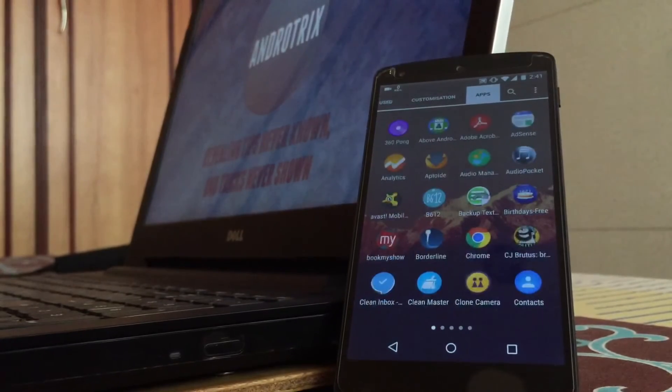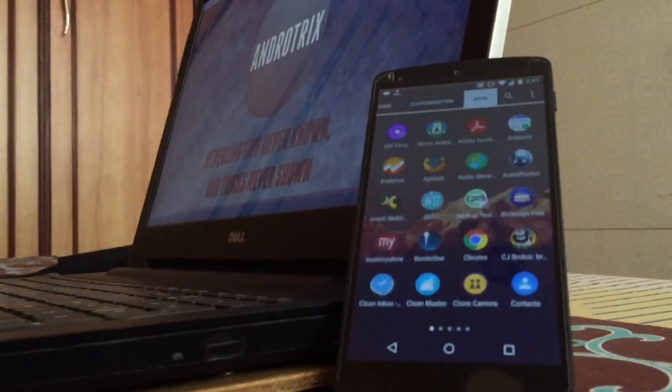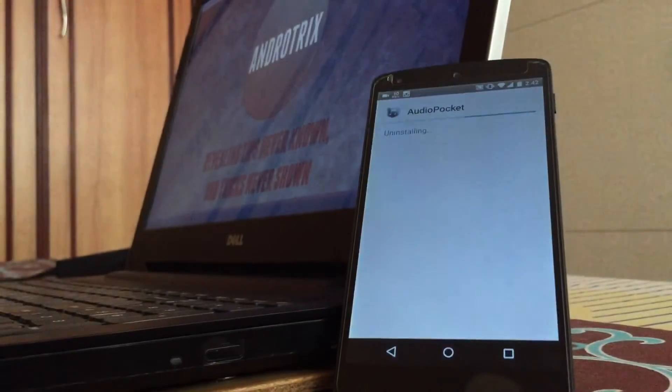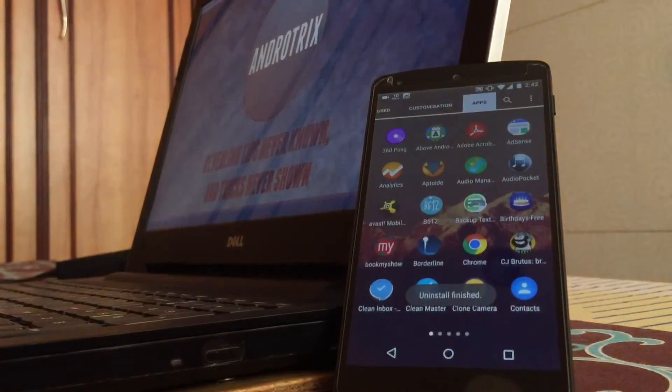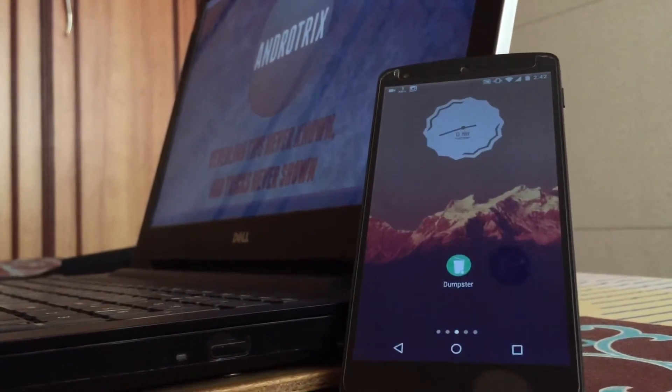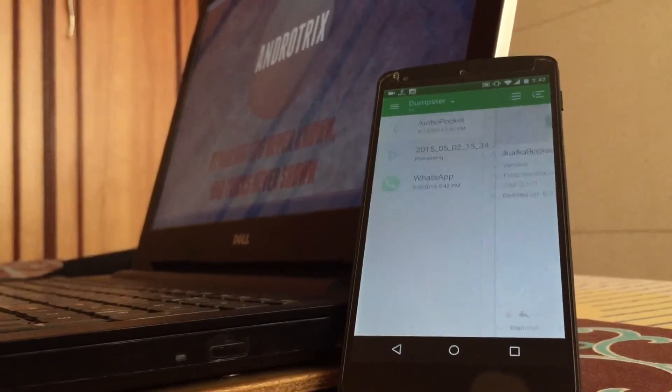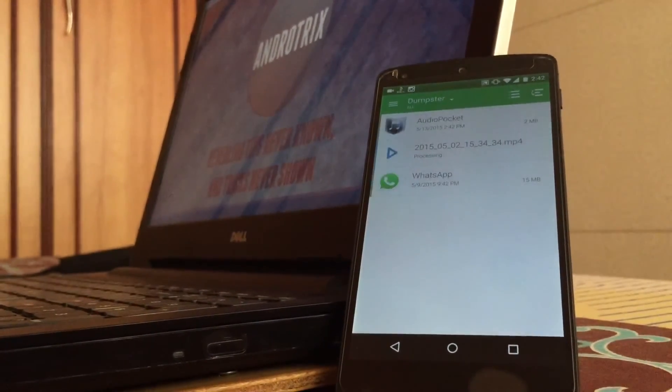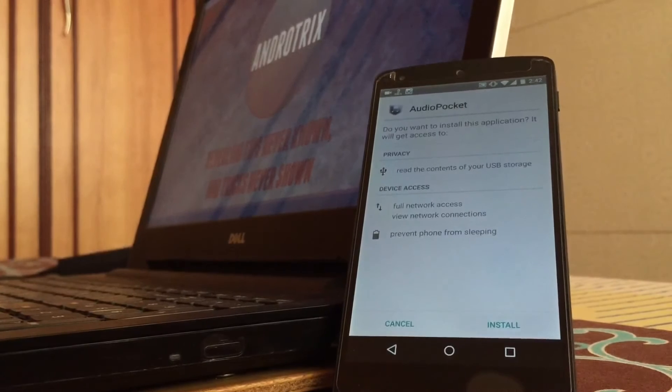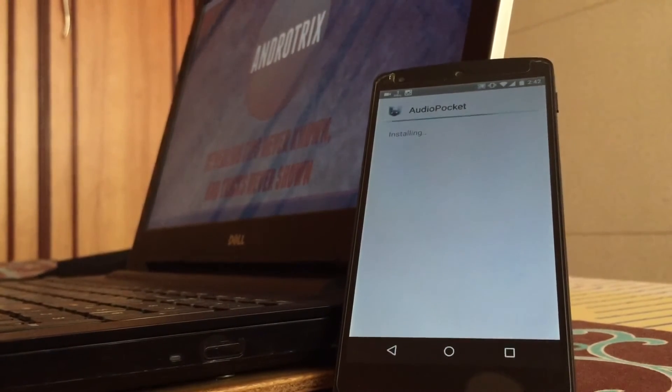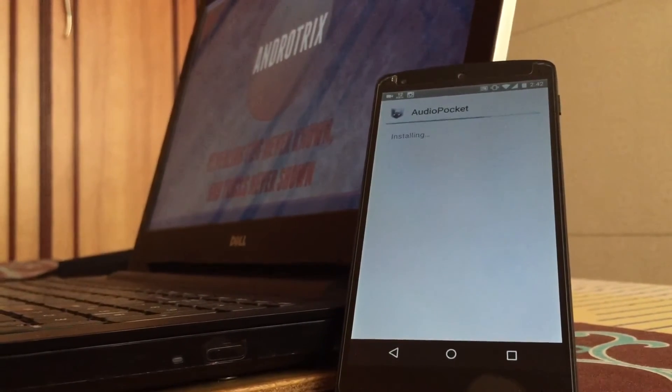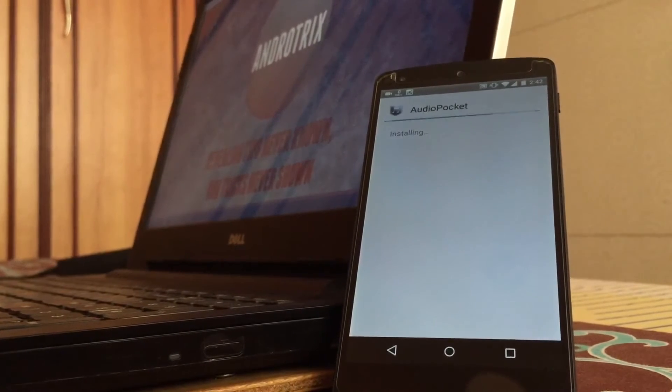What about application? Sometimes you mistakenly delete an application. I uninstalled Audio Pocket. Now let's see if Dumpster catches that also. There it is. As you can see there is an option of reinstall. When I press it, the installation gets started.